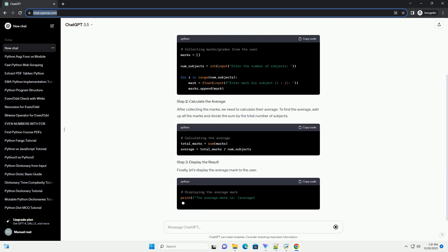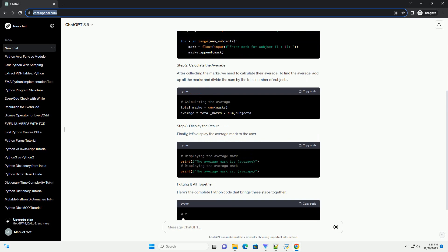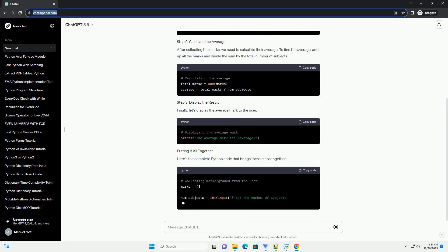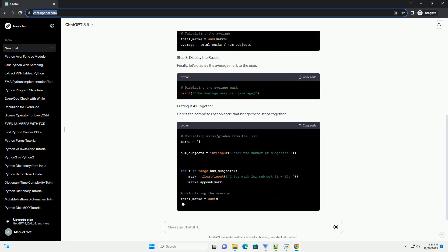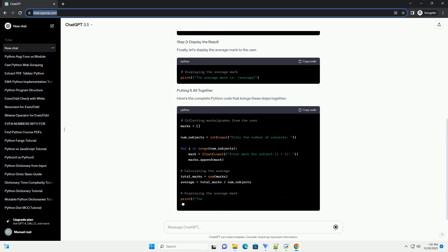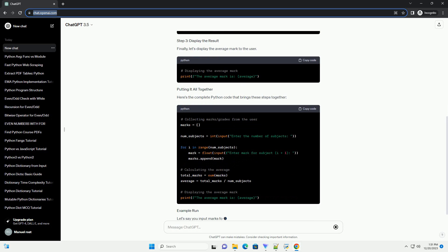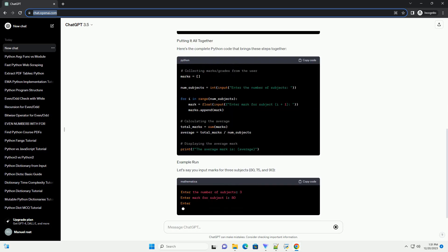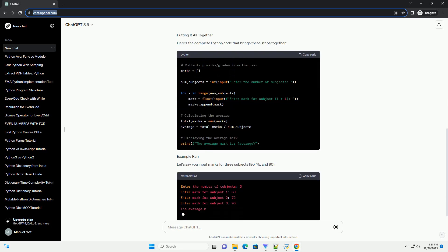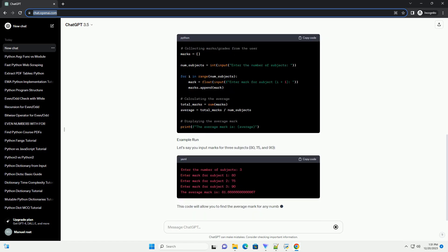Firstly, let's collect the marks or grades from the user. You can do this in various ways, such as manually entering the grades or collecting them through user input.